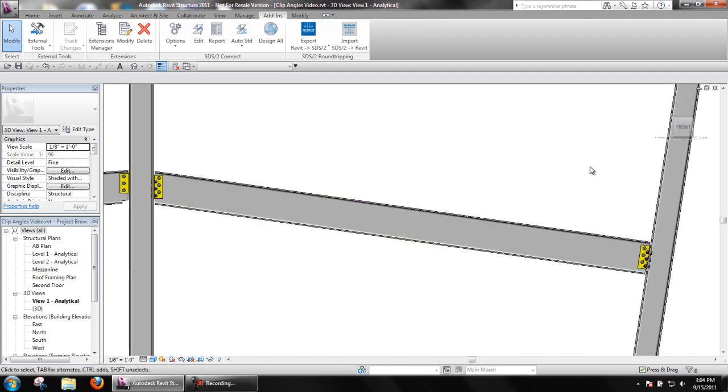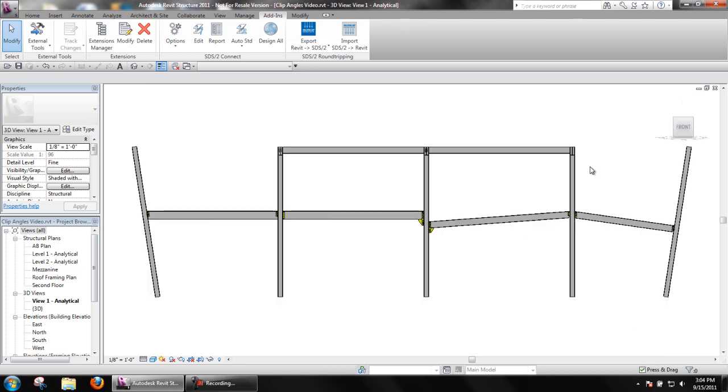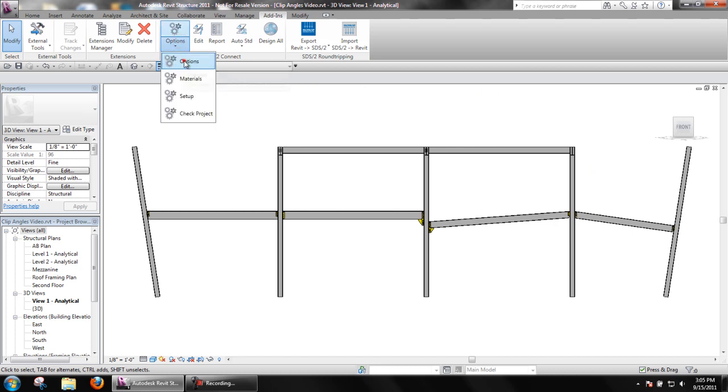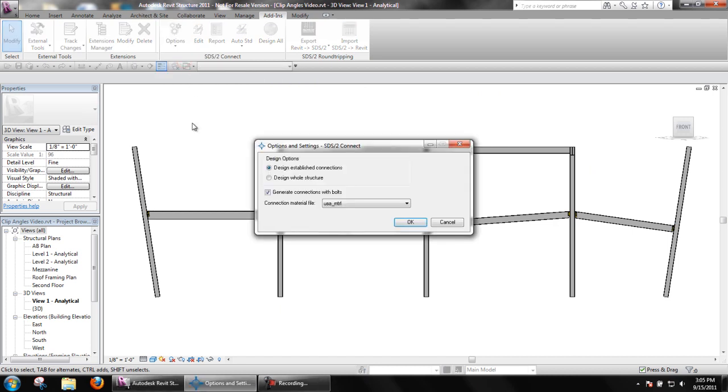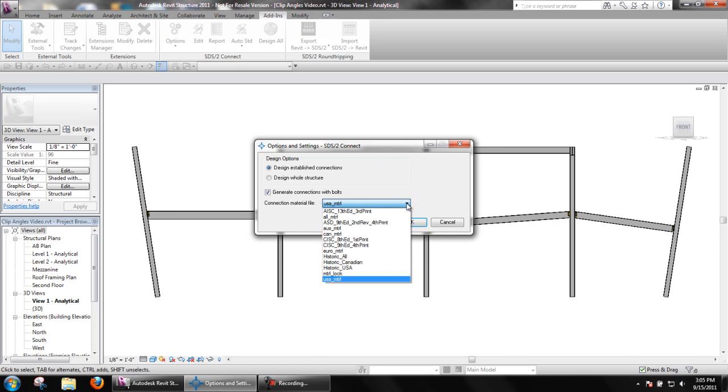There are several options within setup that will affect the outcome of clip angle connections. In options, users can choose which SDS2 material file angle sizes are to be selected from when designing connections.